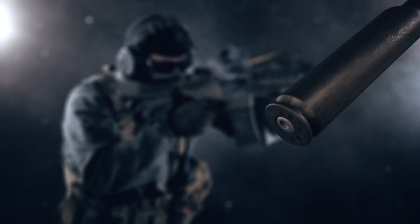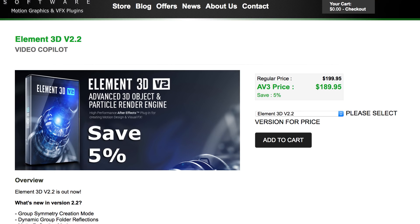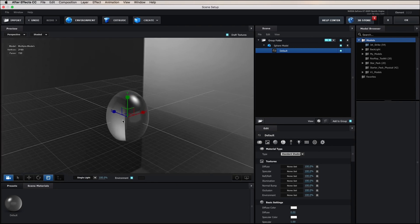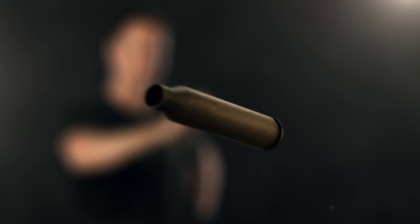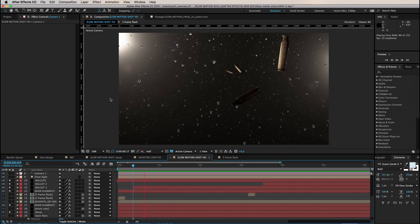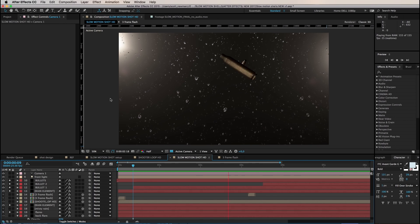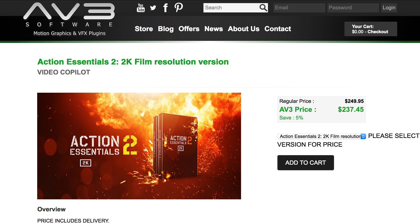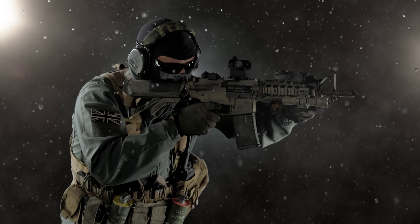Then onto the exciting stuff. The slow motion rain and bullet shells were generated inside Element. The raindrops are instances of a modified primitive sphere, and the bullet shells are the Independent VFX 3D rifle shell model for Element, which is now available. Visit our channel for more on this. The rain droplets and bullet shells were animated inside Element using particle replication. Then finally, some smoke from Video Copilot Action Essentials was layered in as a finishing touch.